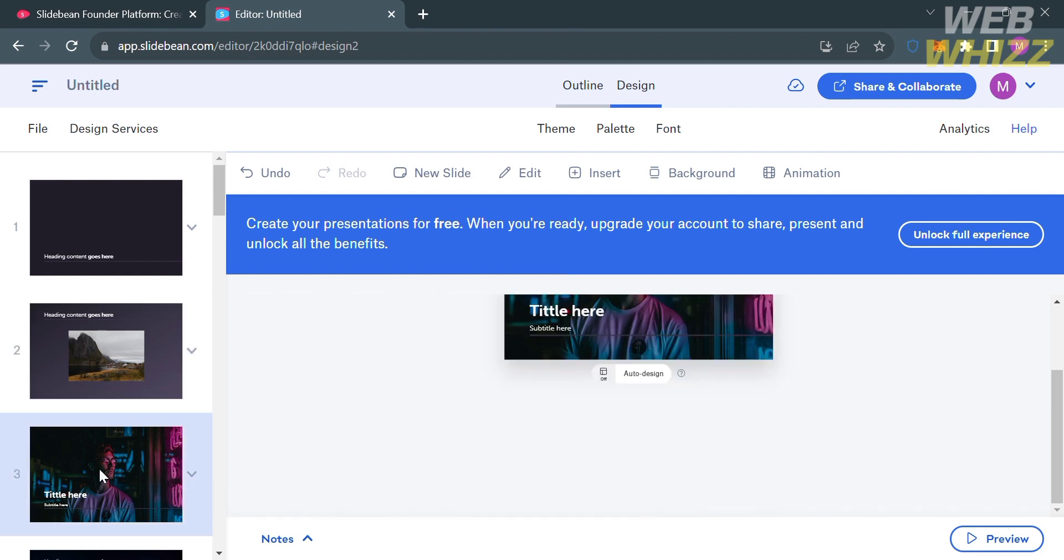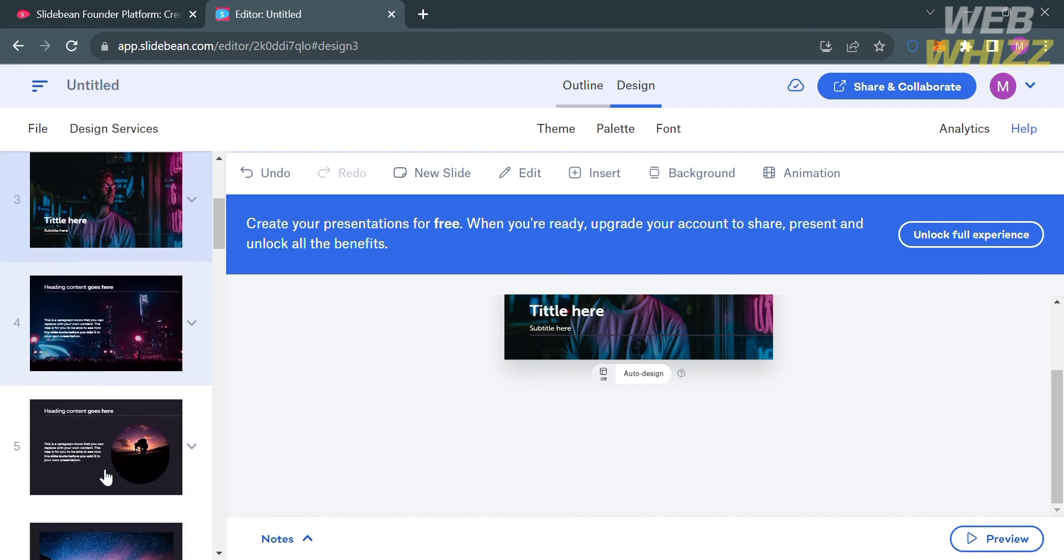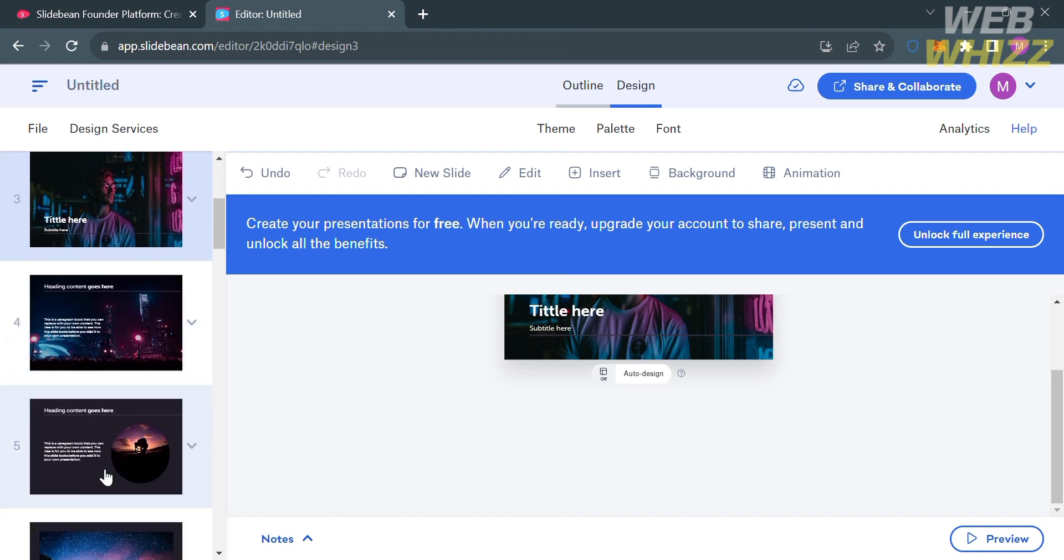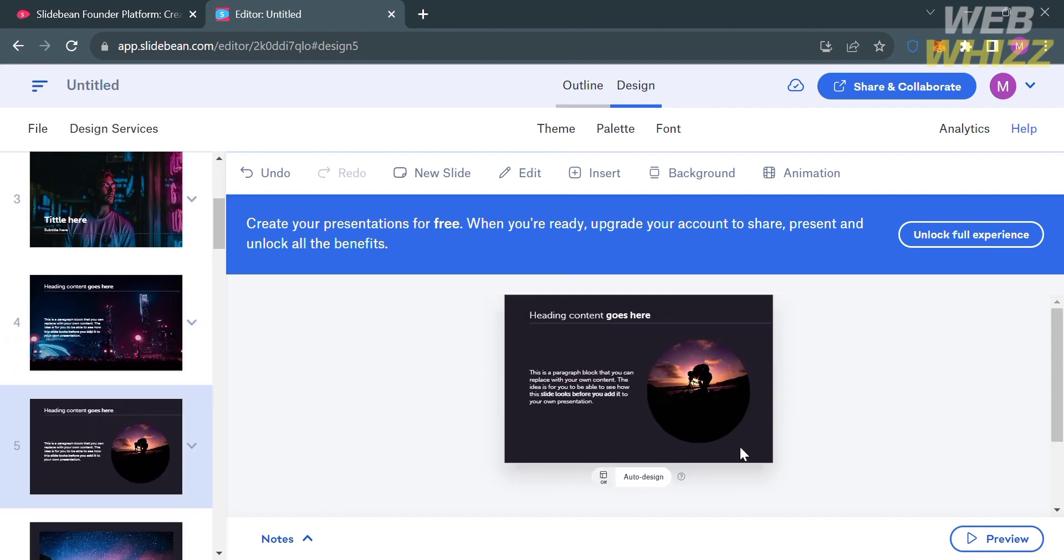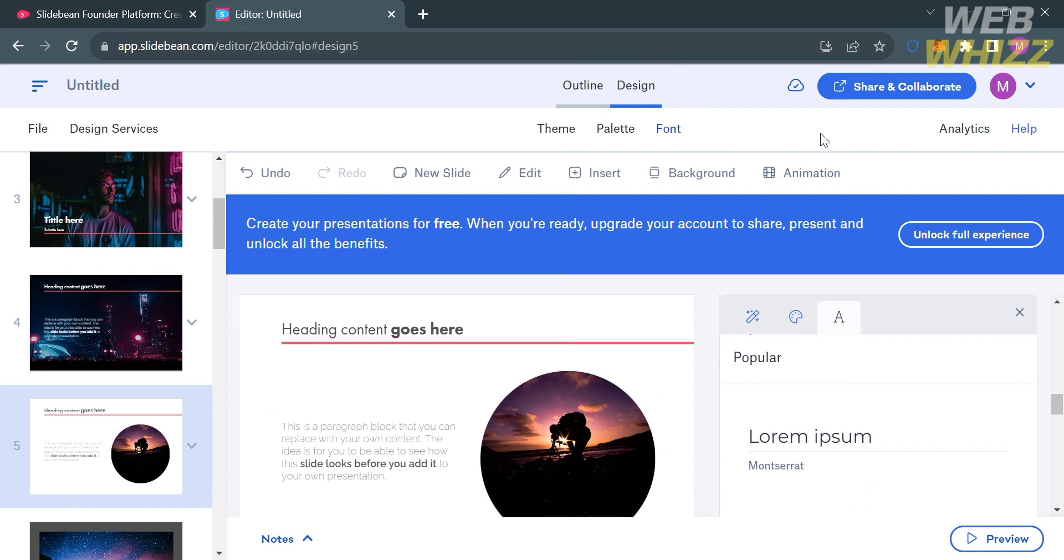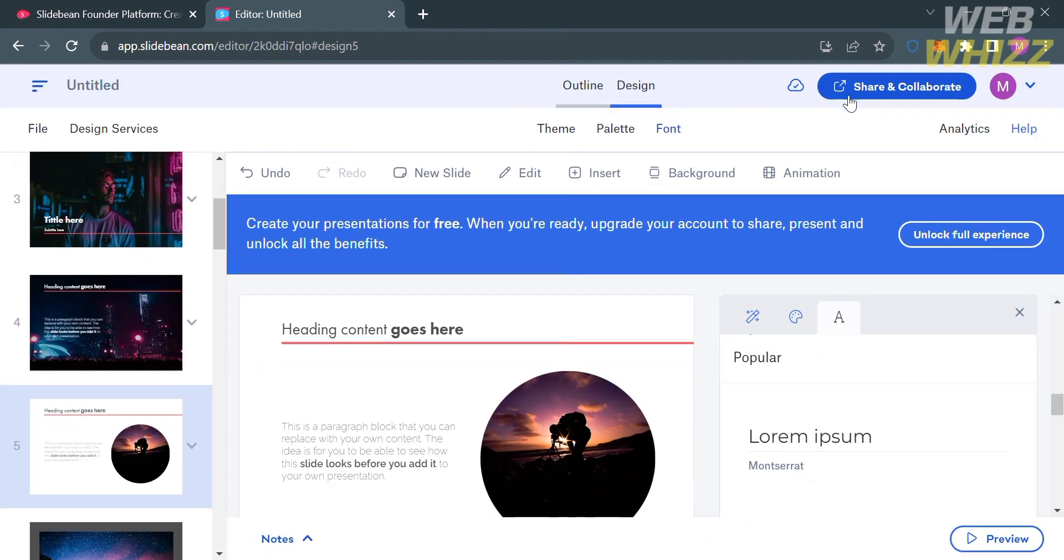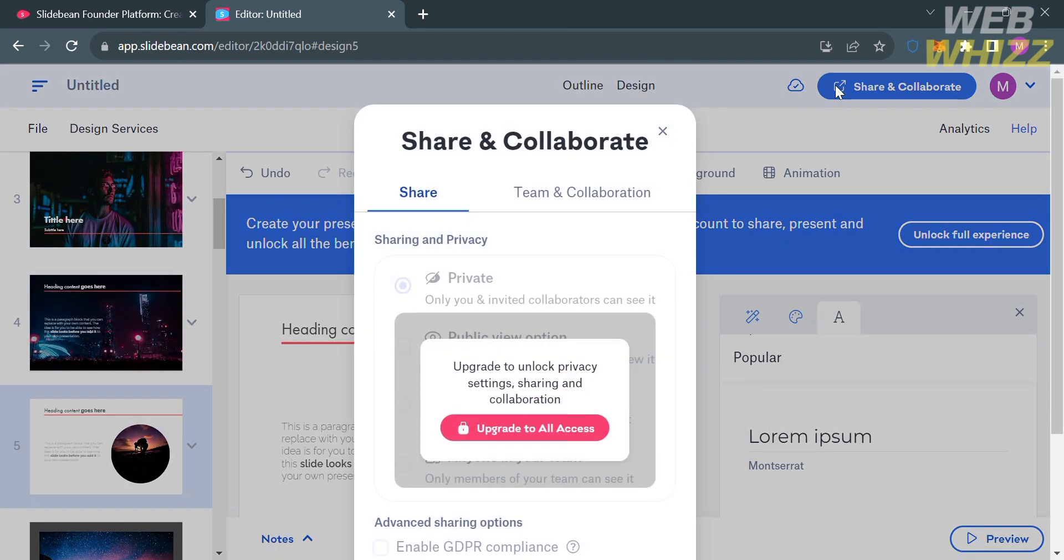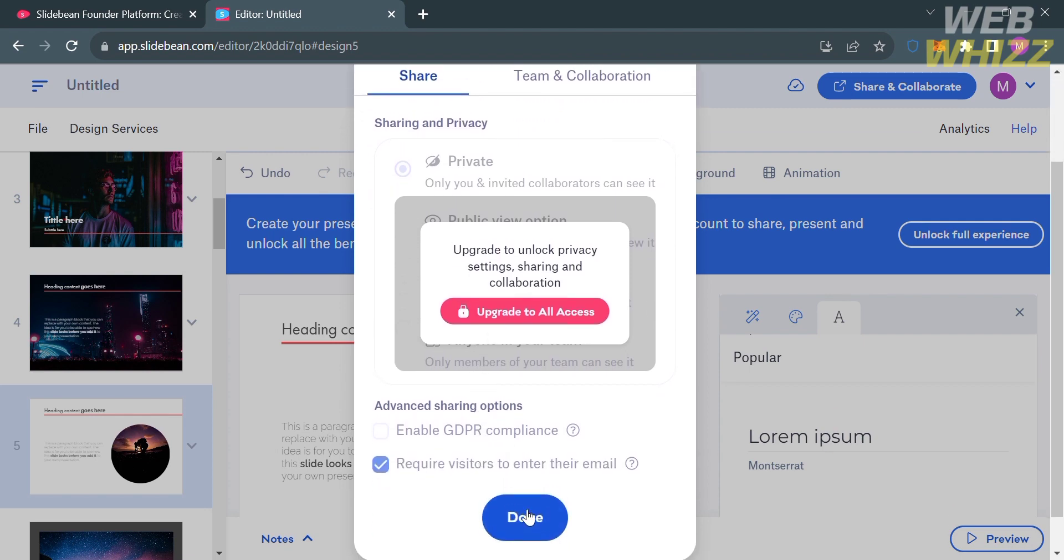Now, if you're done customizing the slides of your presentation, to save the changes, just proceed by clicking the share and collaborate button on the top right corner. Upon clicking on it, it will show you that to share and collaborate, you must have an upgrade account.